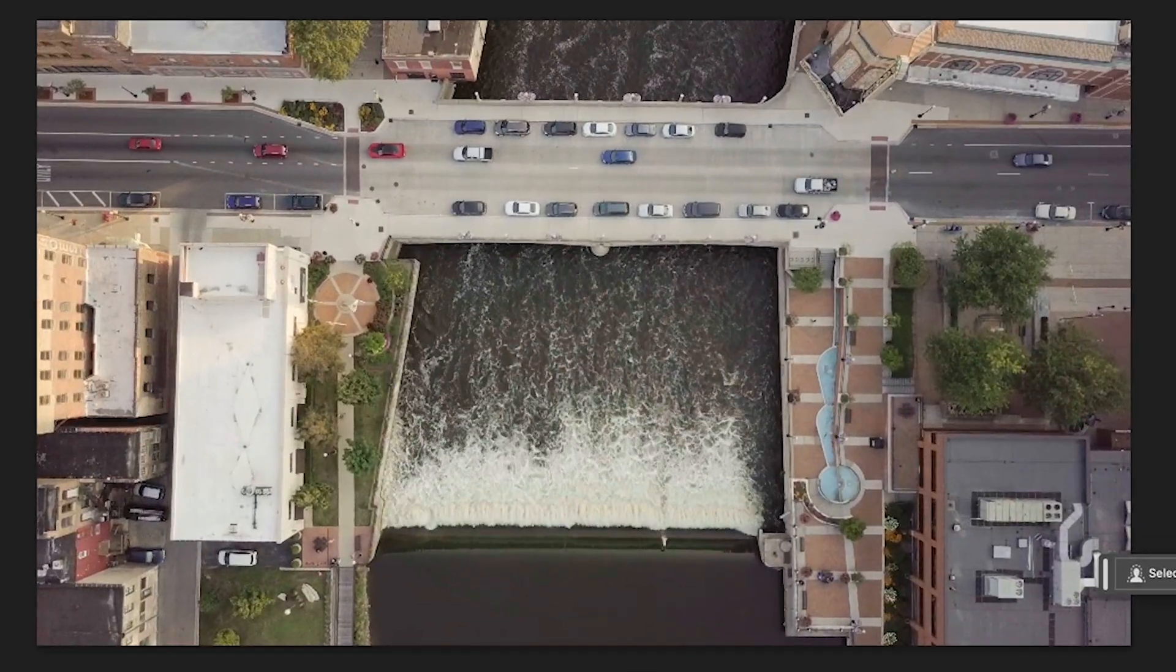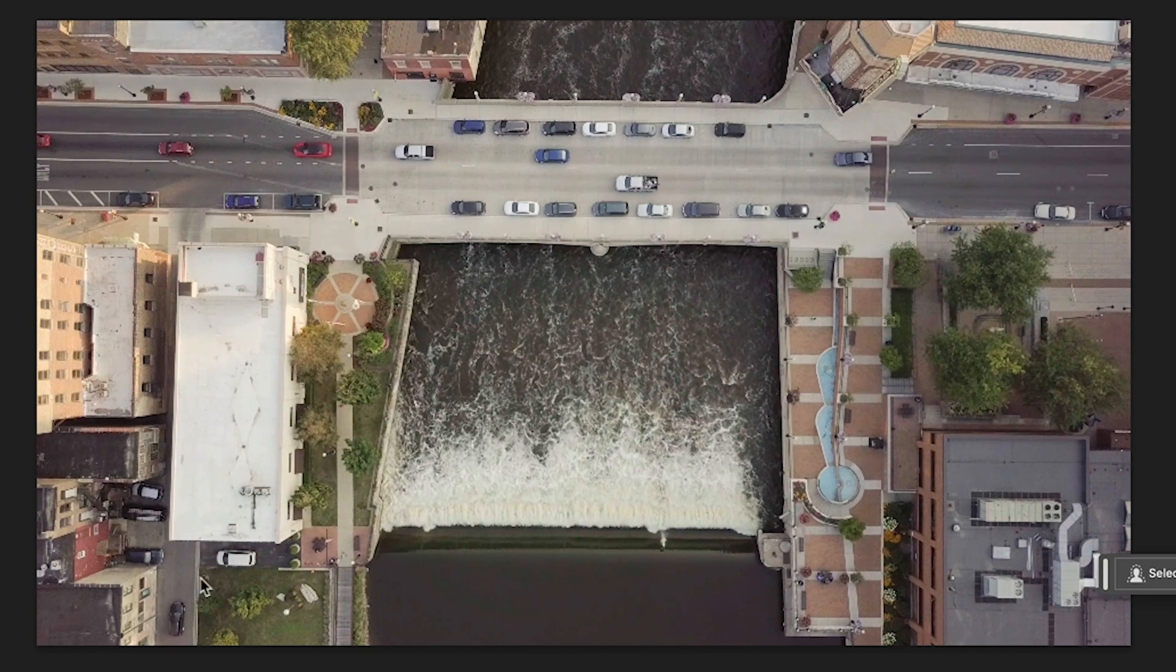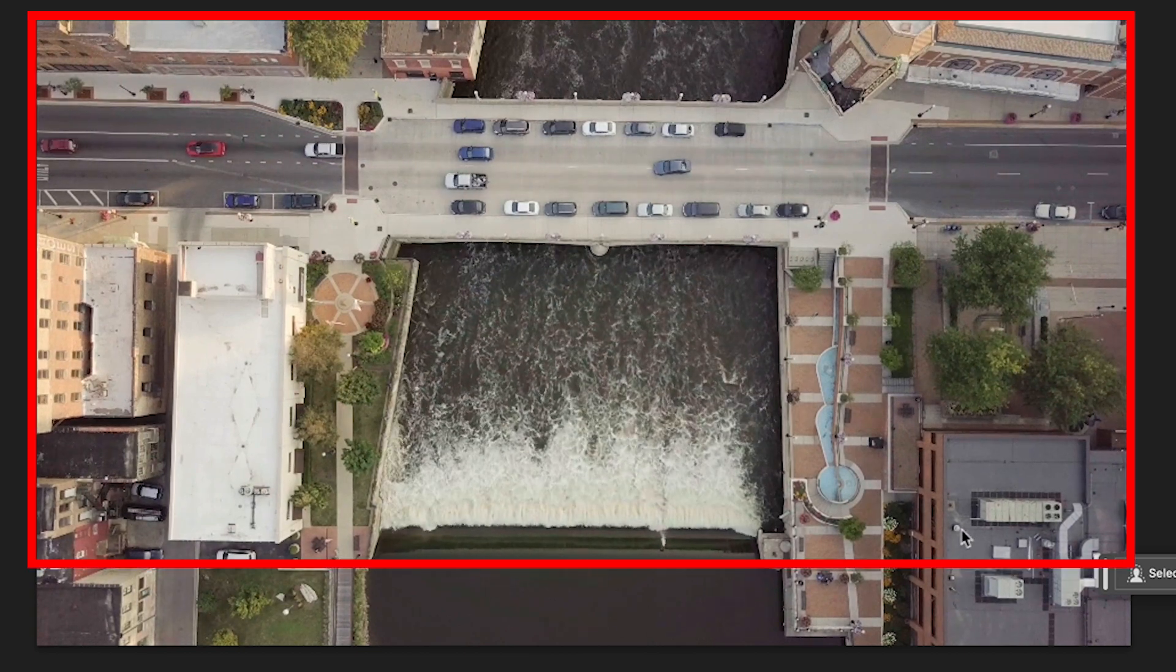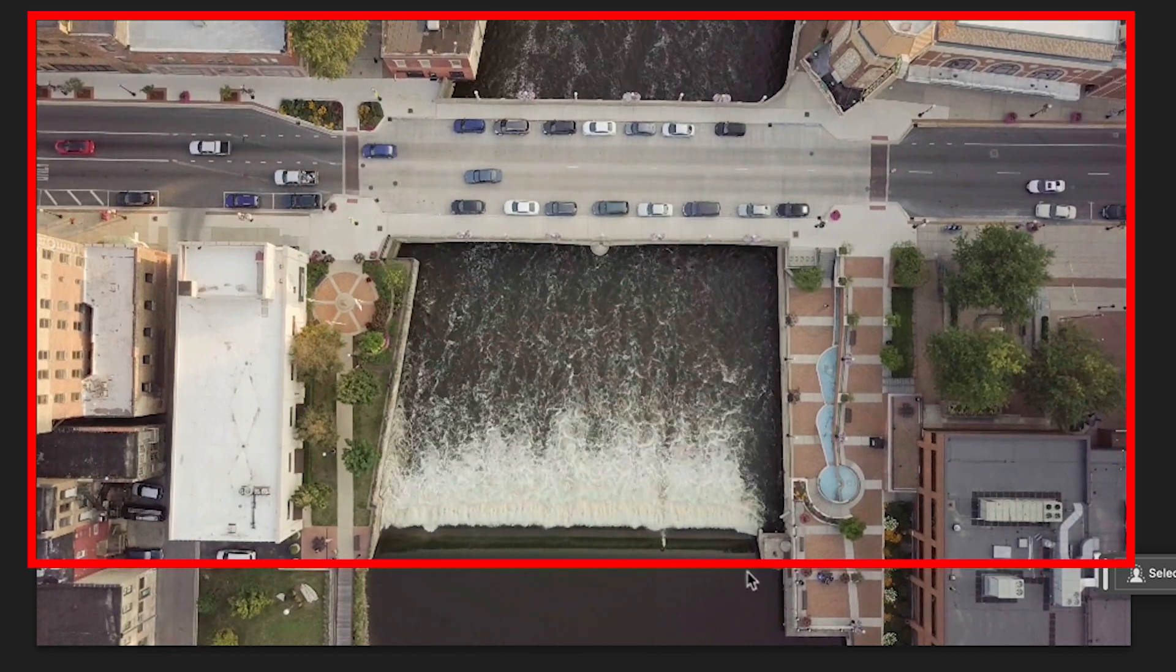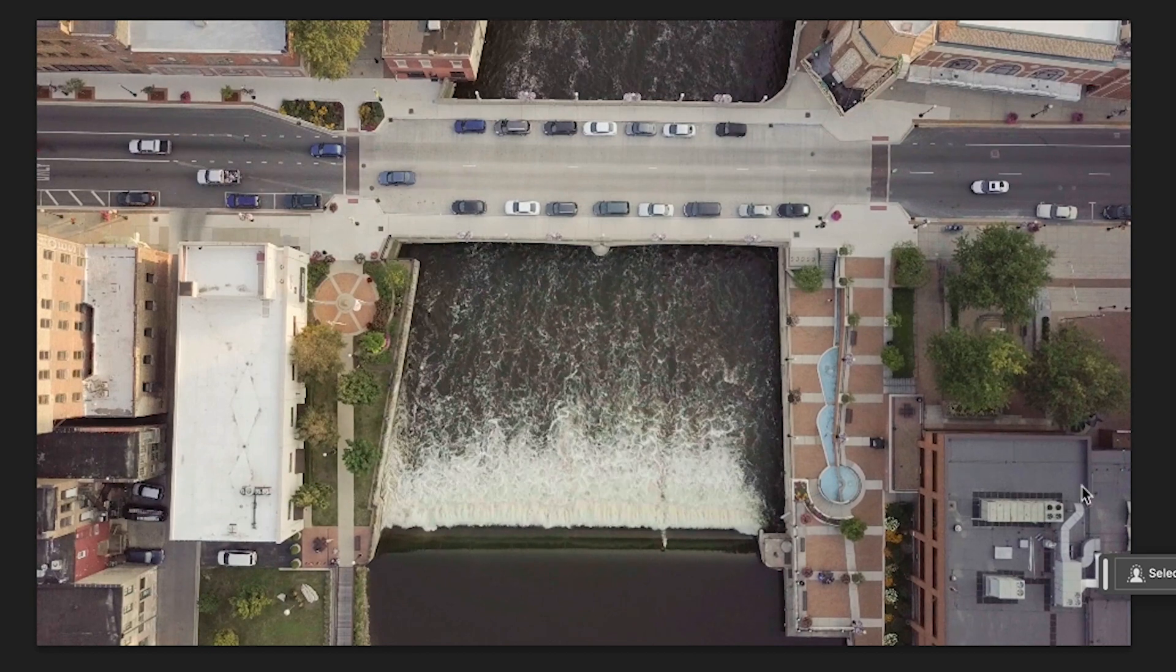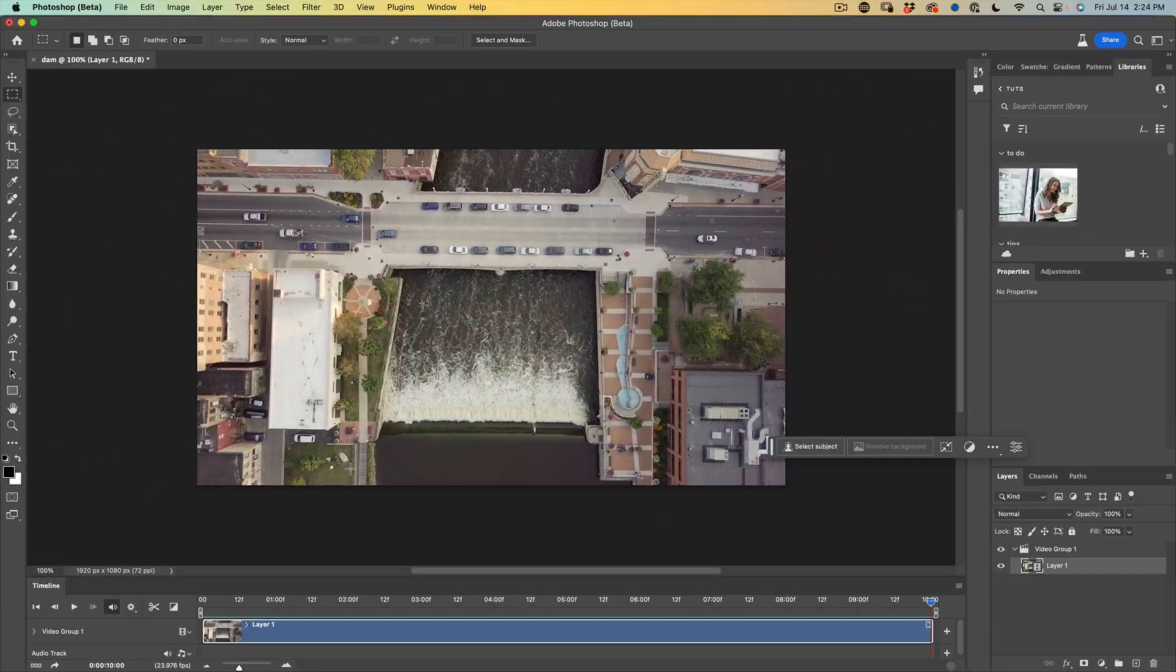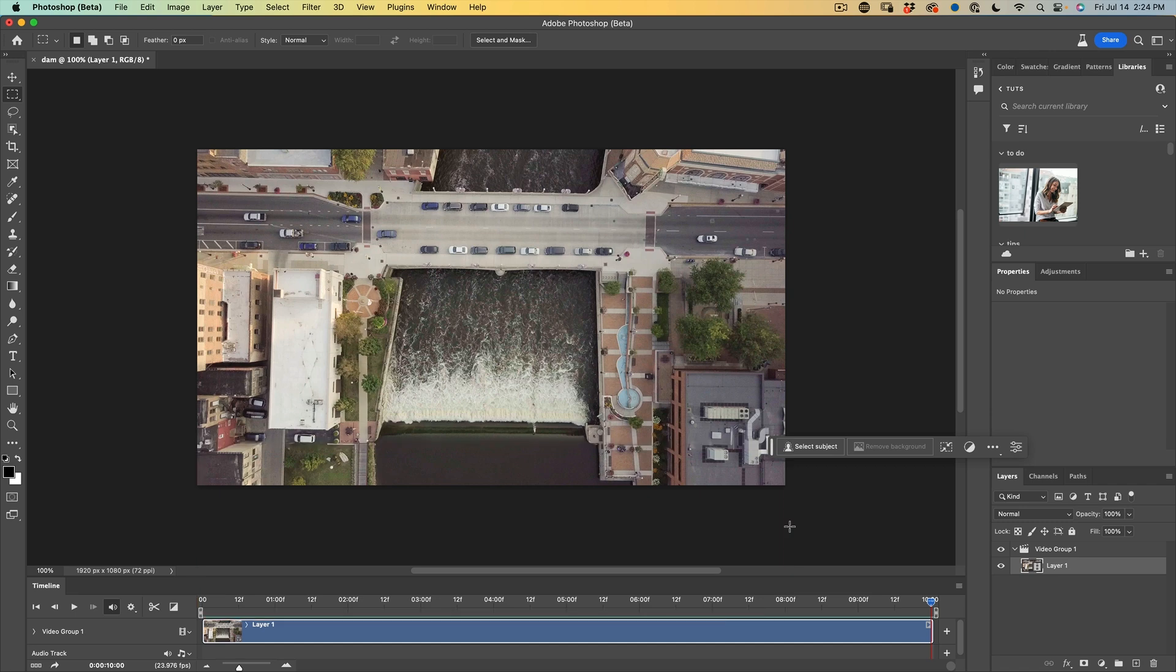Now, if you look at this image, notice that pretty much all the motion with the exception of that car is happening above this area here. So what we want to do is replace the bottom area with something as a still image. And this is going to give us a cinemagraph kind of a feel.